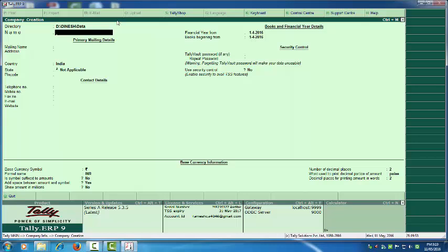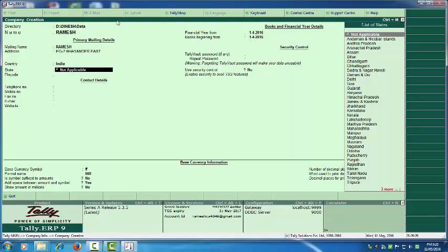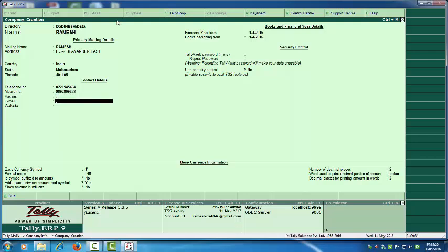Now mention your company name. Here I am mentioning the name as Individual. Then fill in the address — you have to mention your full address. Select the country name India, then select your state, enter the PIN code number, telephone number, mobile number, fax if available, email ID, and website if you have one.